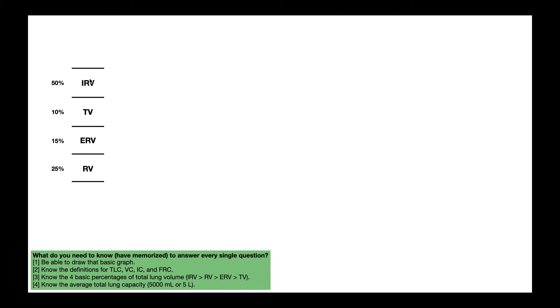You need to know the four basic percentages of total lung volume for the IRV, RV, ERV, and TV. For the inspiratory reserve volume, IRV, this is 50% of the total lung volume in a healthy adult. All of these values are for a healthy adult. Next, residual volume is 25% of total lung volume. Expiratory reserve volume, ERV, is 15% of total lung volume. And tidal volume is the smallest, only 10%. These add up to 100%.